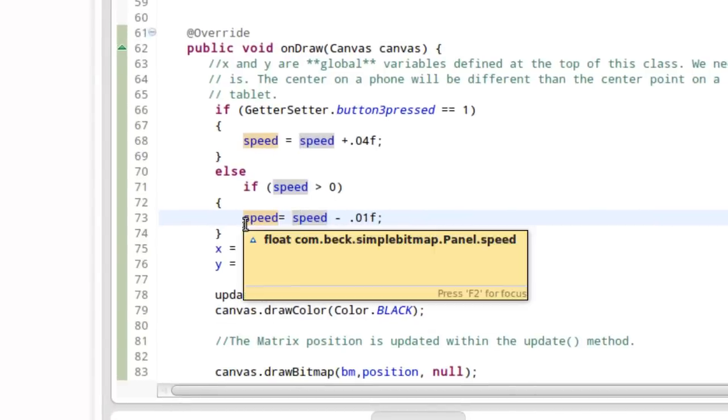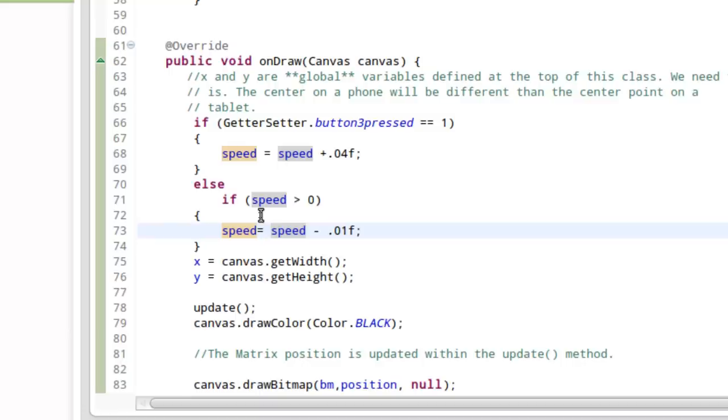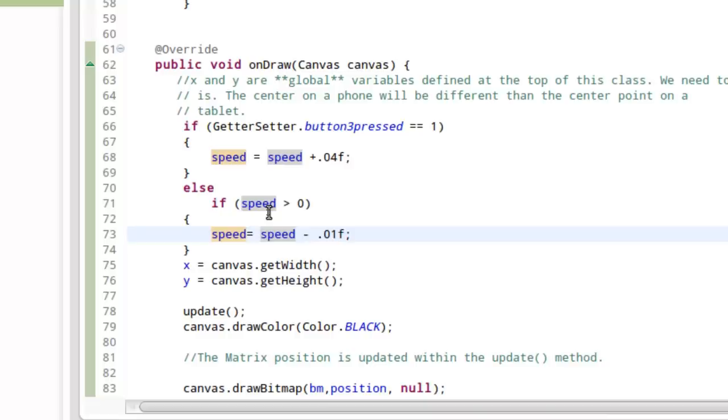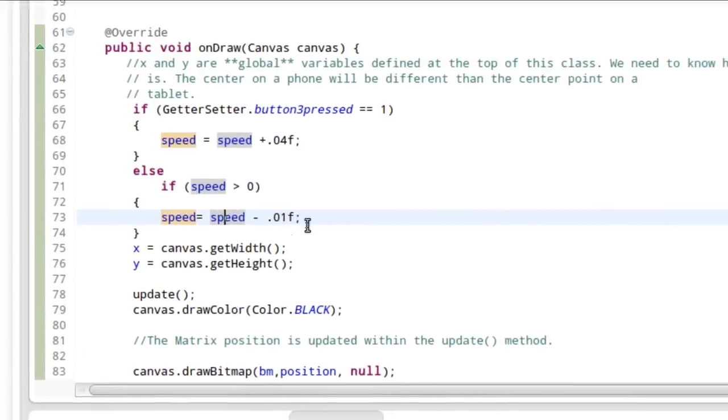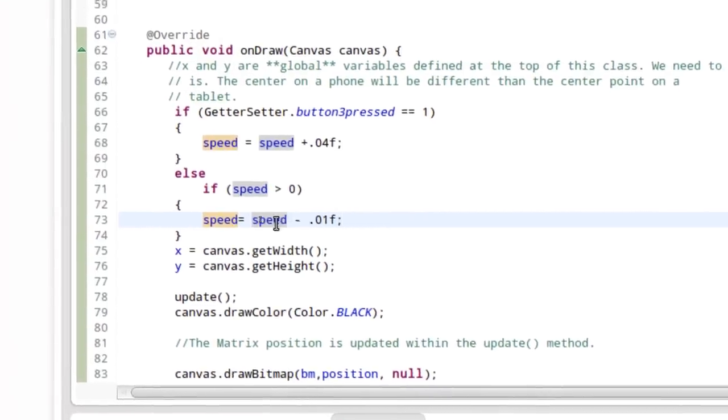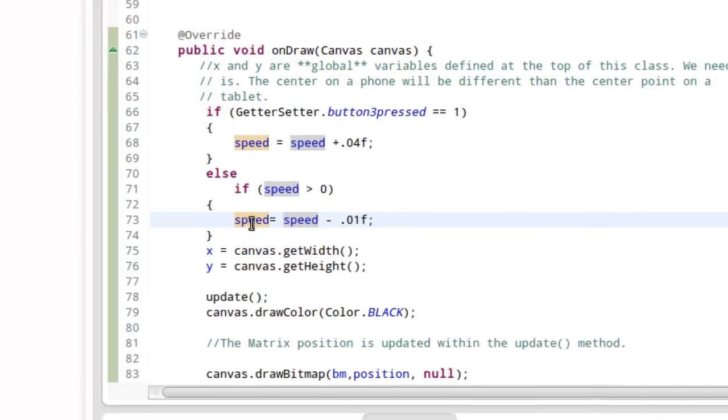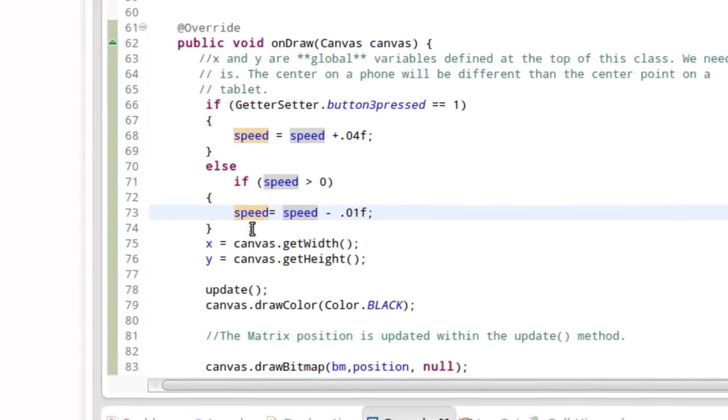Because if you subtract from speed no matter what, at the beginning of the game, speed is zero, right? Well, if it starts off and it's subtracting from speed, the rocket's going to move backwards, right? And that's not what we want. So we want it to, only in the event that it's greater than zero, do we want to subtract from speed. Other than that, we won't touch it.